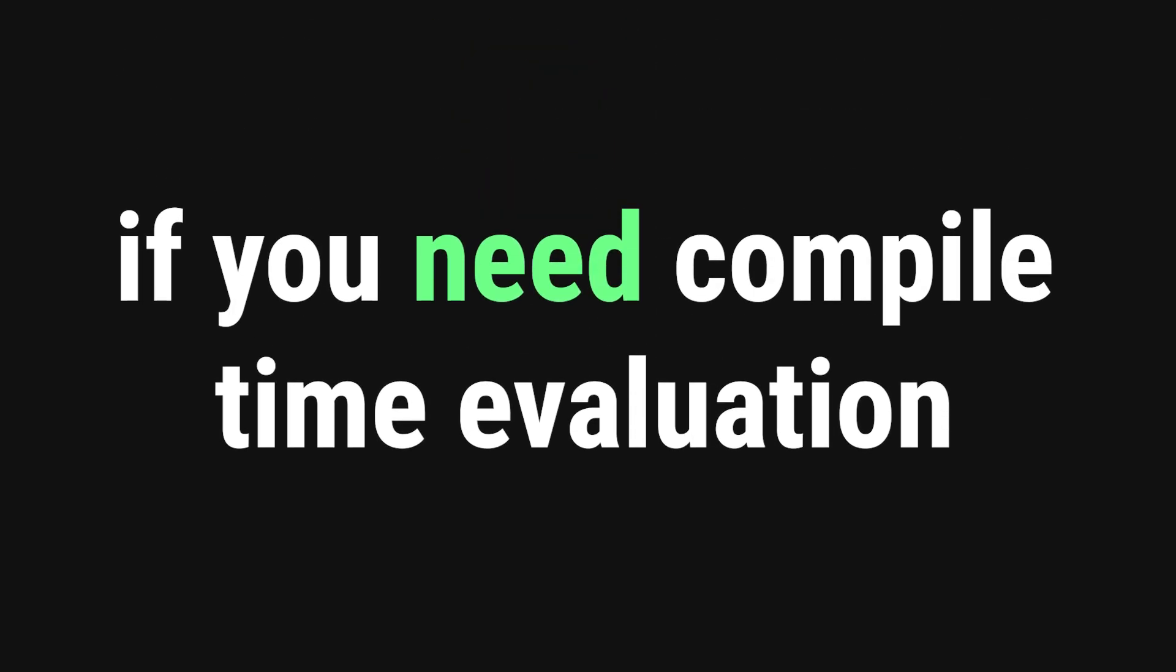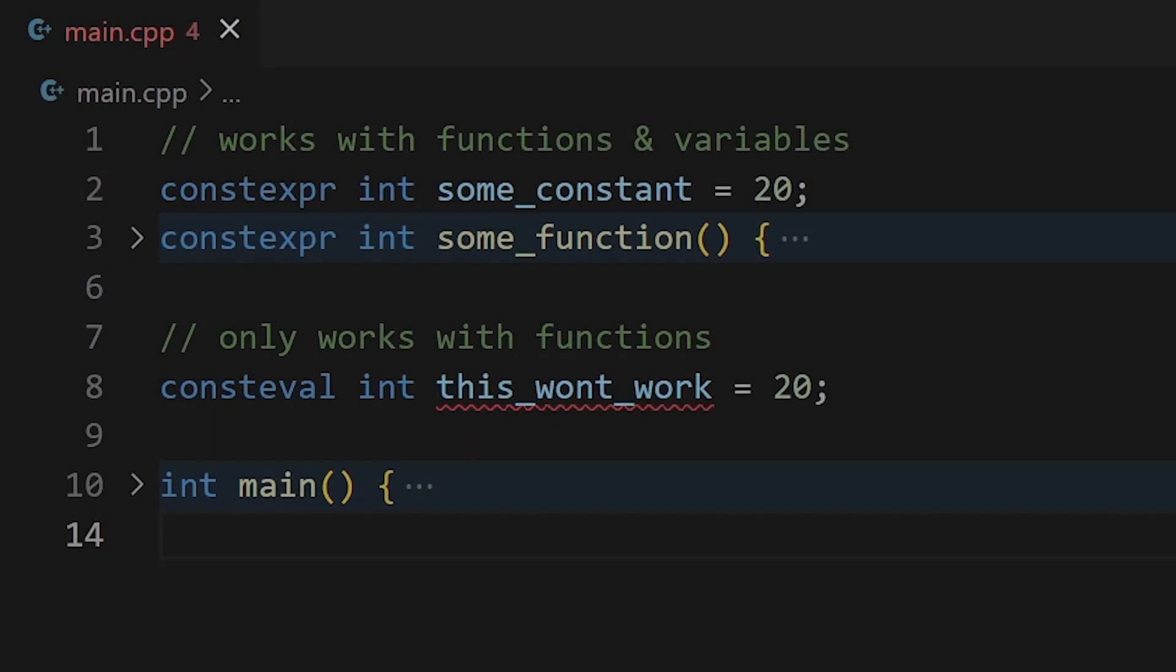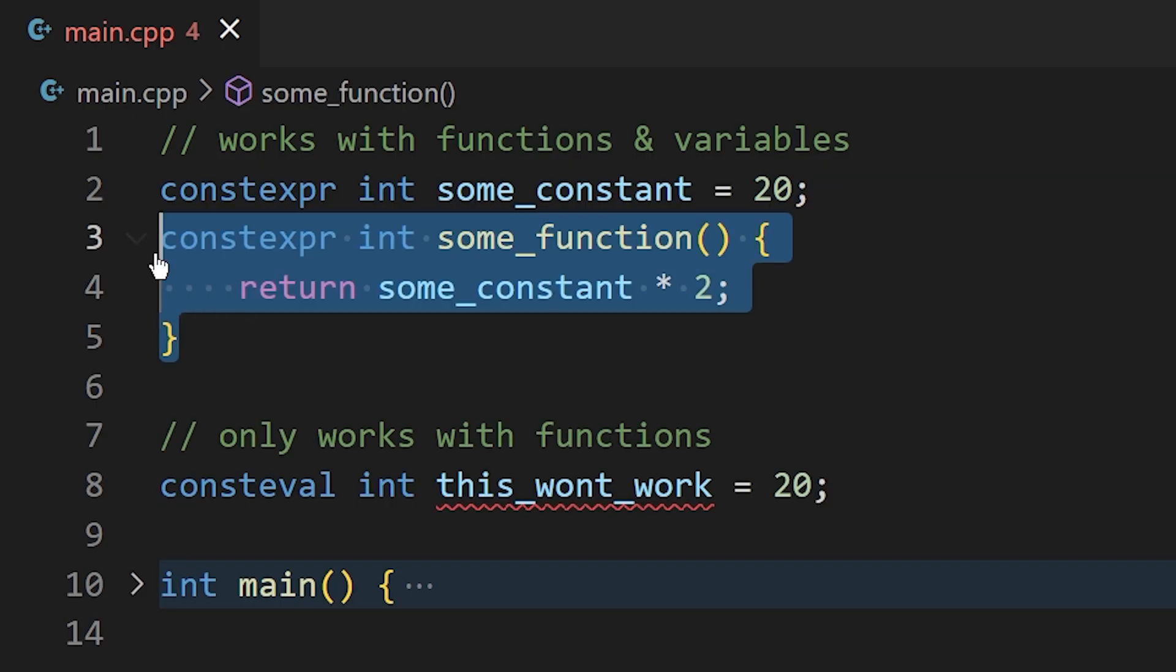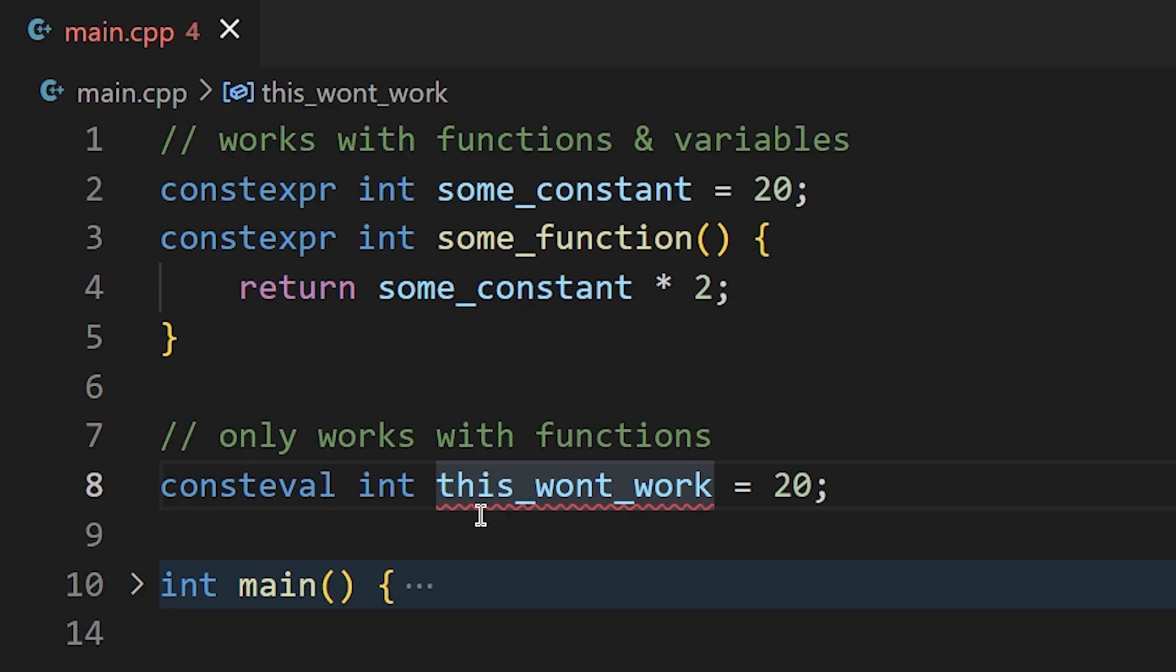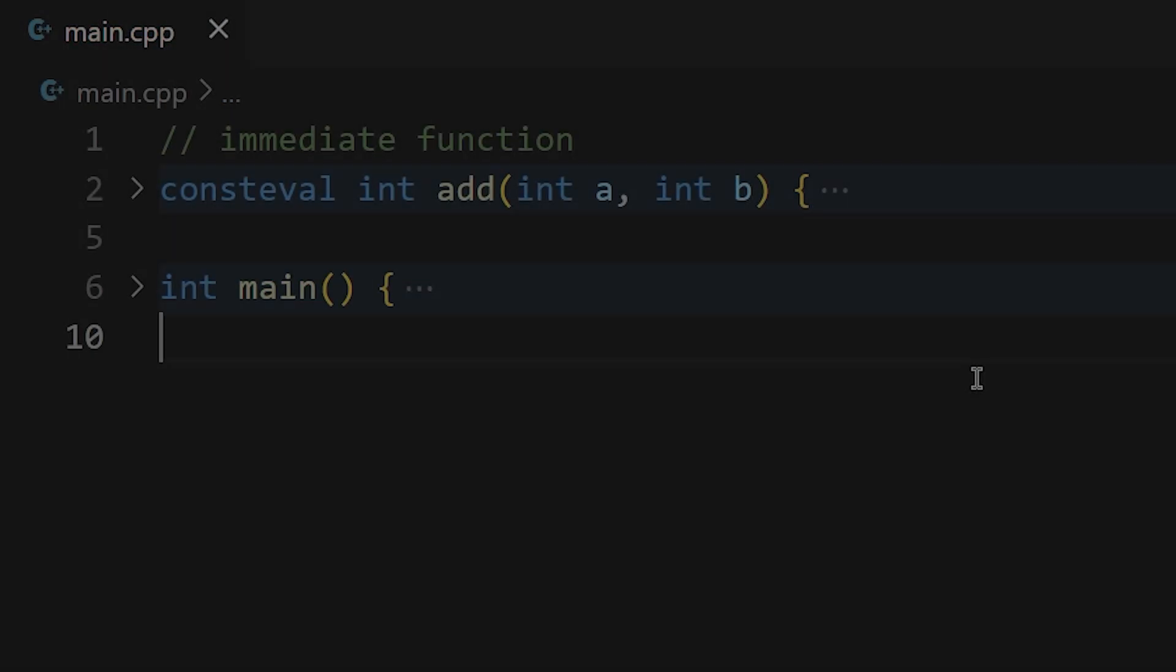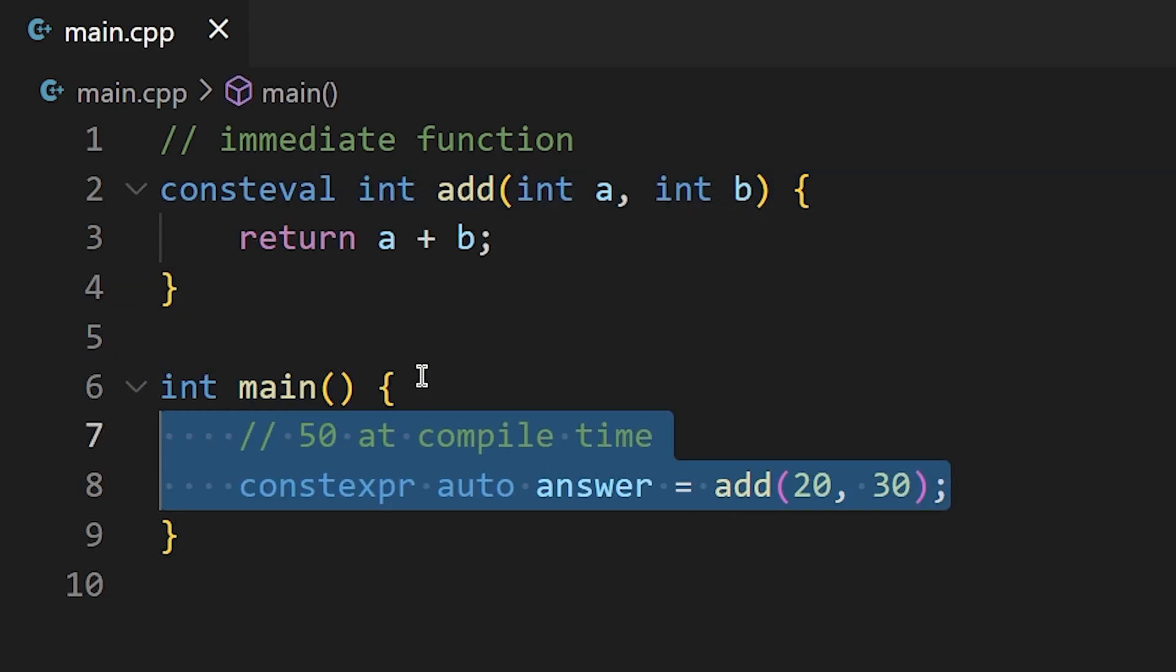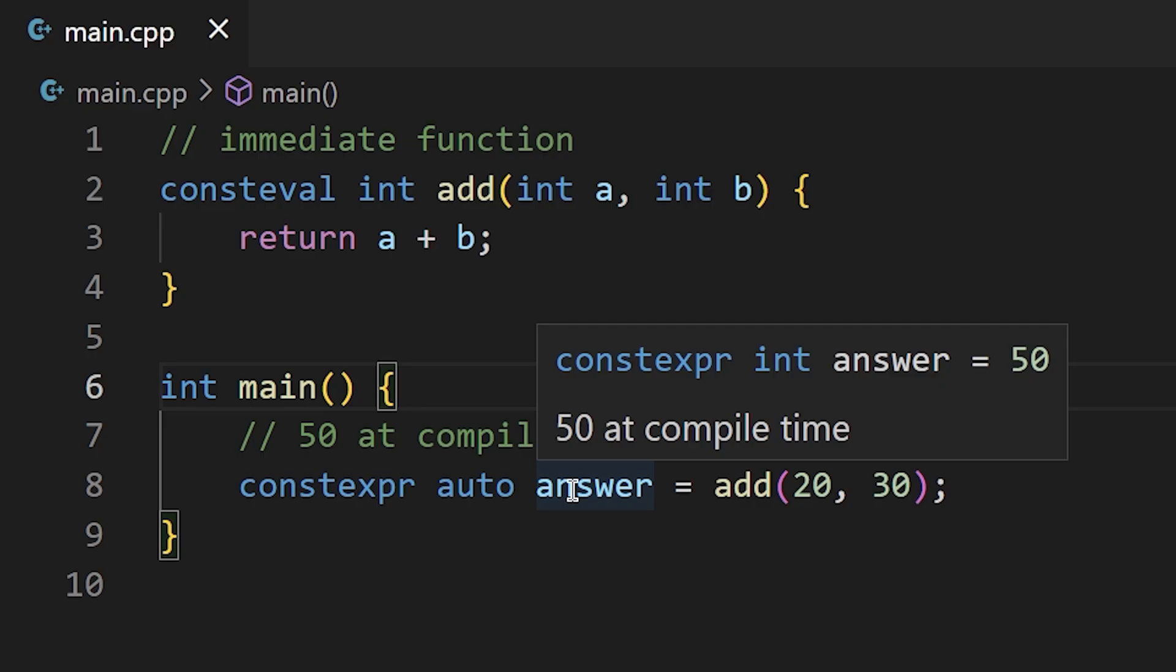If you have a function that absolutely must be evaluated at compile time, then the consteval keyword is your friend. Where constexpr states that an expression can be evaluated at compile time, consteval says that it has to be. It is important to note that constexpr works with both functions and variables, whereas consteval only exists to make immediate functions. You cannot have a consteval variable. Since consteval functions have to be evaluated at compile time, to store a result from a consteval function, you need a constant expression like so. This will force the compiler to compute your function at compile time.